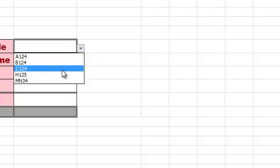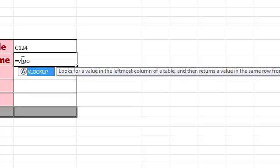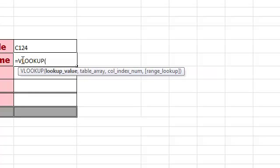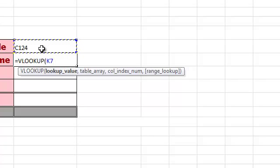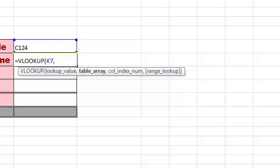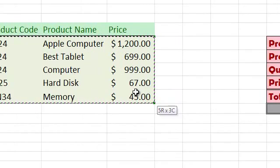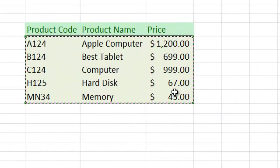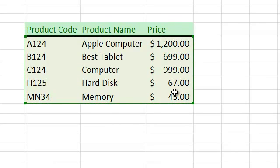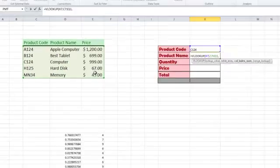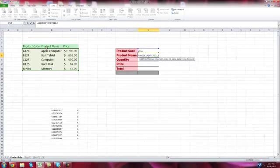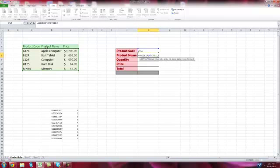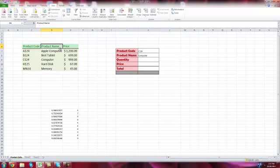Let's say we want product C124. How do we get the name directly from the list based on my choice? I'm using a VLOOKUP function. It takes the lookup value, which is whatever I chose in K7. The table array is all of these because I might use the price later. The column index is the second column because this is the second column and this is the third.